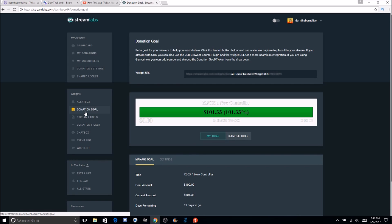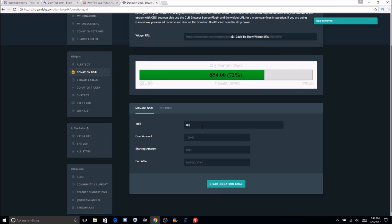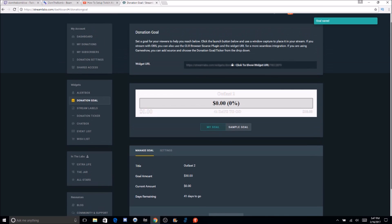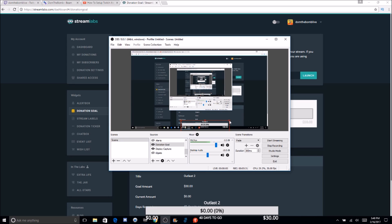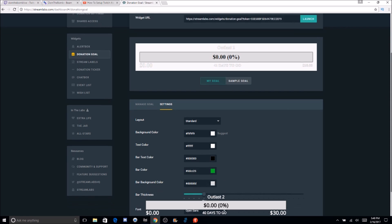Now let me show you how to set up the donation goal. Here's an example — let's say an Xbox One controller. I'll do a donation goal for Outlast 2, which is coming out in about a month. We'll put 'Outlast 2' as the title, set a goal amount of about $30, starting amount zero, and then put the date as 04/26/17. Once you fill that in, click 'Start Donation Goal.' Then click 'Show URL' and you can expand or collapse it. You can also set the bar color and pick from different layouts.